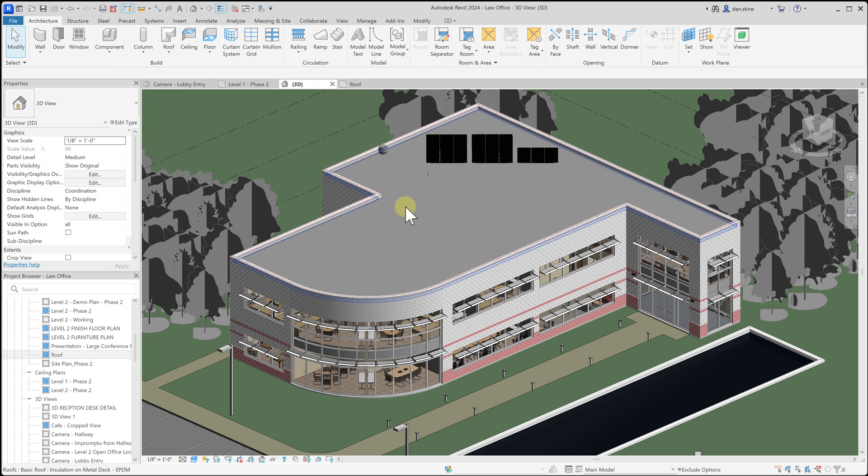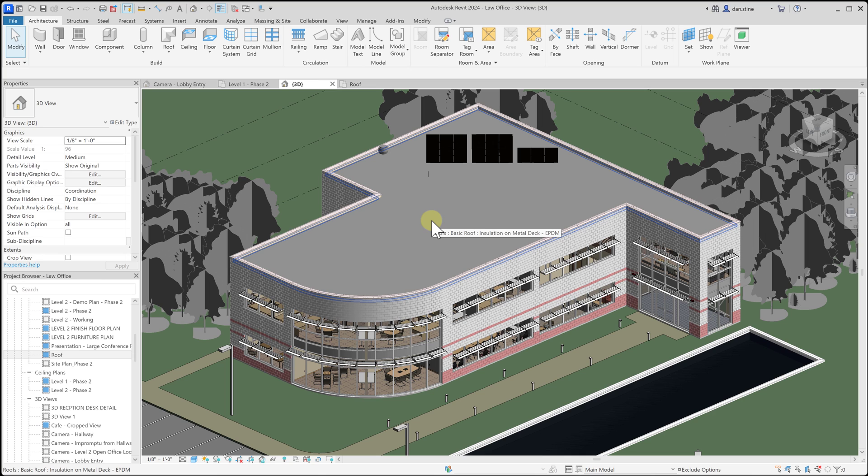So that's a quick discussion about the basics of the roof tool. We start the roof command, draw a perimeter, verify the parameters, and then finish. In the next series of videos, we'll look at how to make different shaped roofs using these tools.